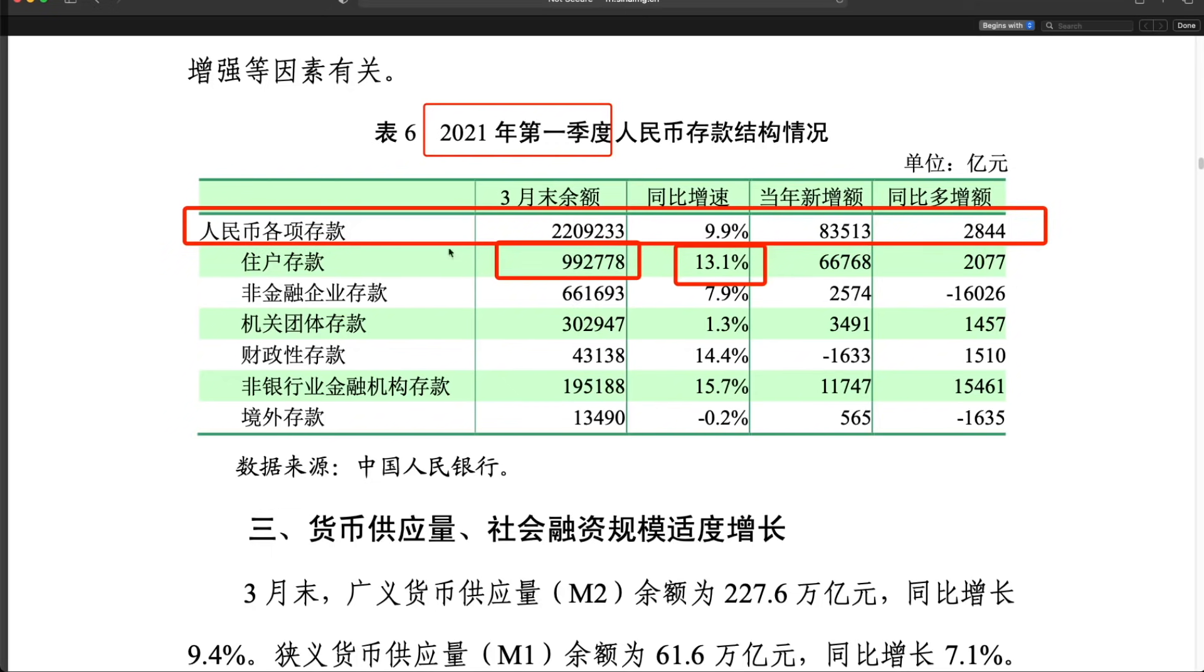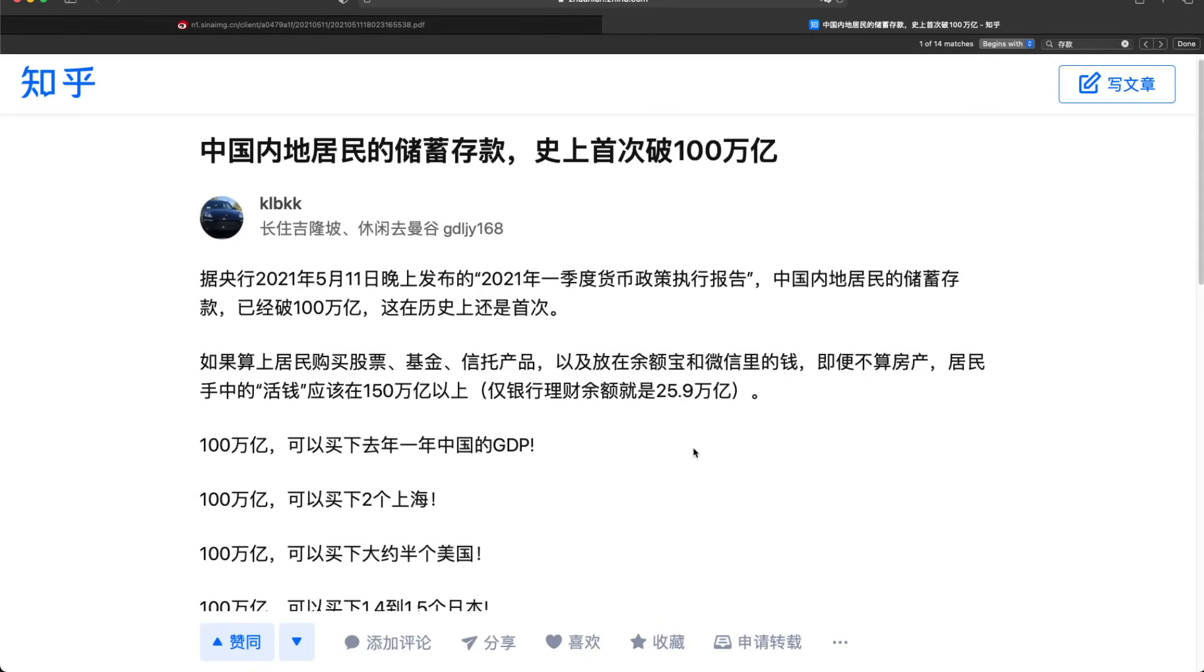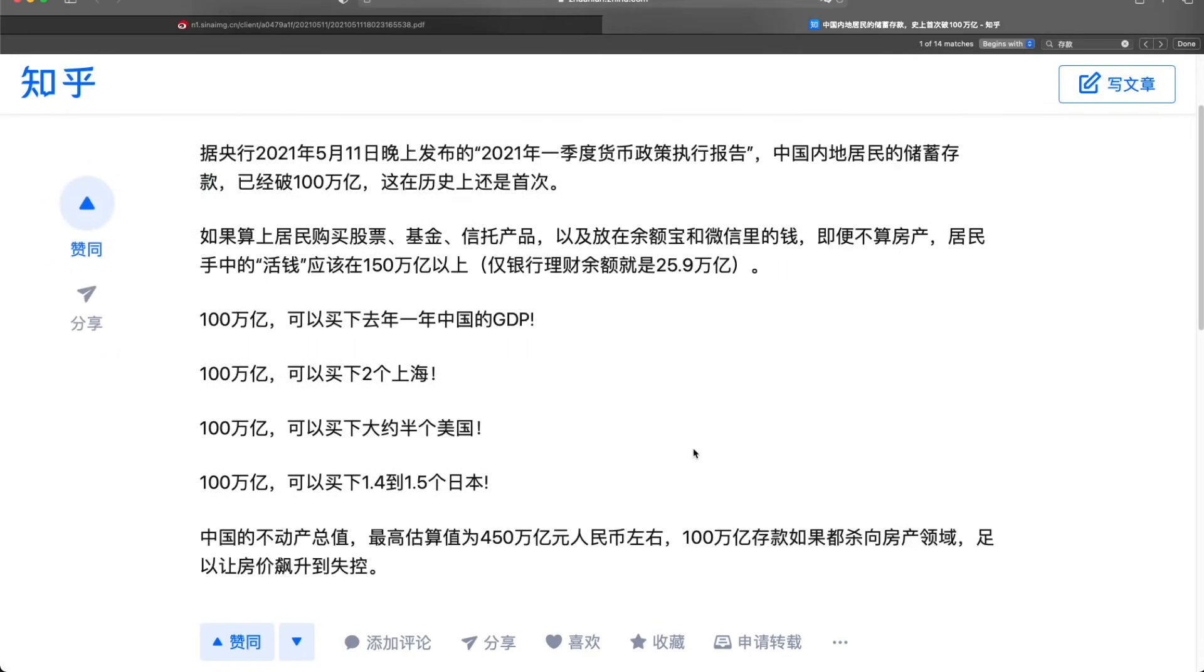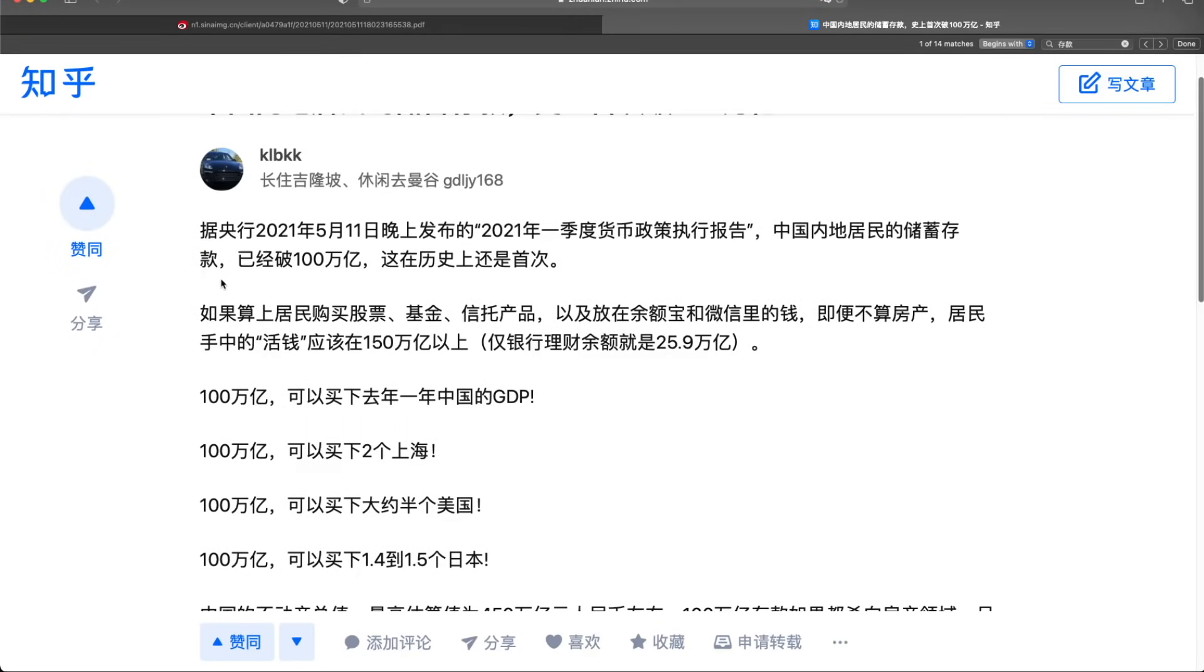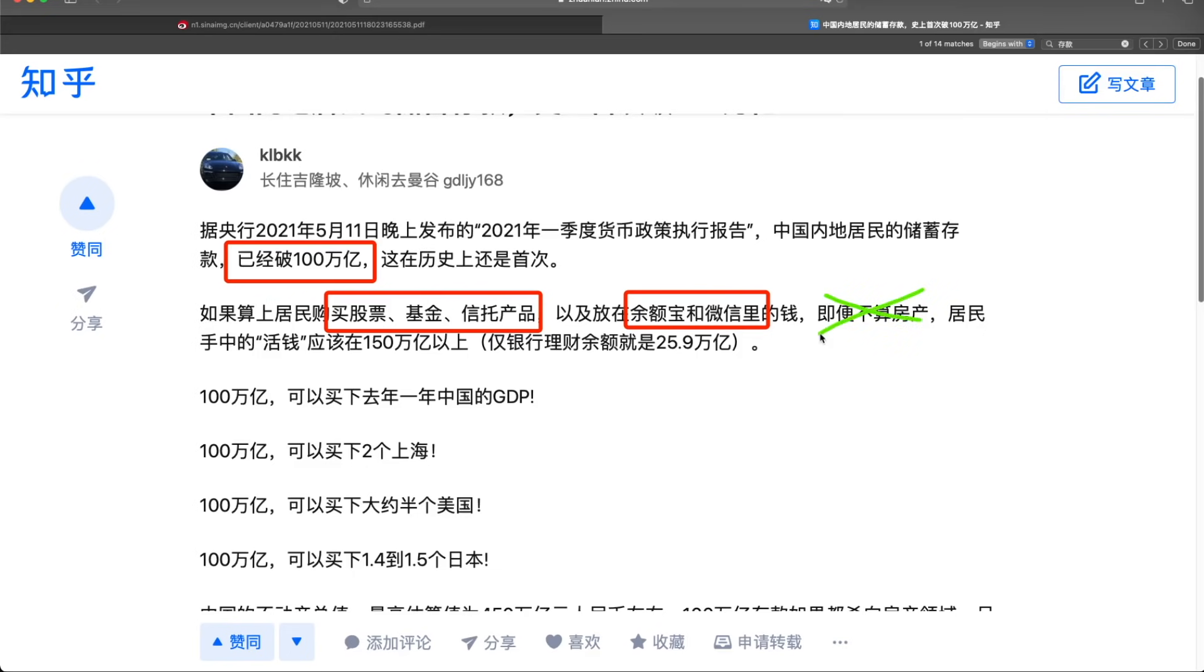Now if you only look at this number, maybe it doesn't make much sense to you. But here, someone did a little bit of comparison online that by now the residential saving has reached 100 trillion yuan for the first time, and this is only the saving in the bank. So if you also count the stocks, the mutual funds, and the money they put in Alipay and WeChat wallet, and not considering the real estate, then the total savings should be at 150 trillion yuan.